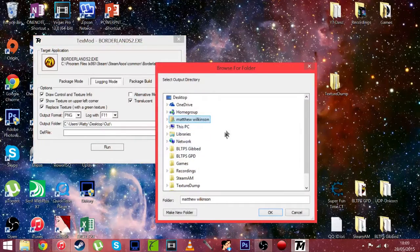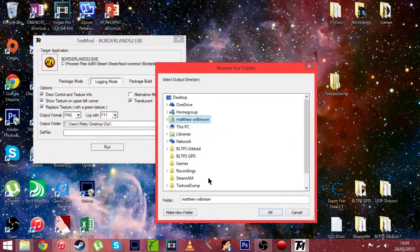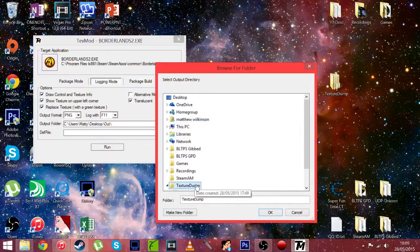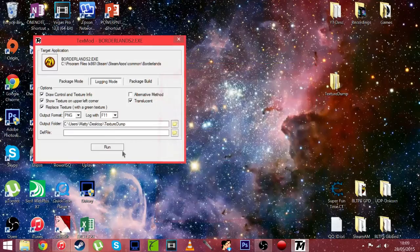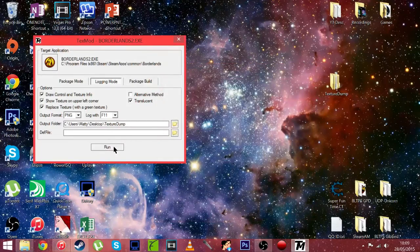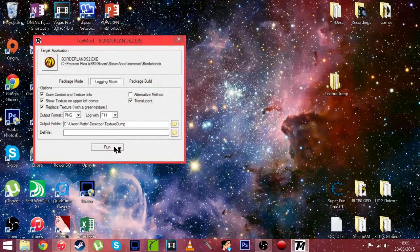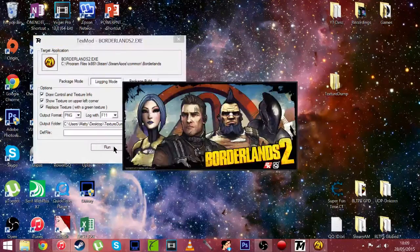And then output folder. Just going to want to put that where you want. I'm going to put mine here. I've created a folder on my desktop called texture dump. And hit run and it should launch Borderlands 2.